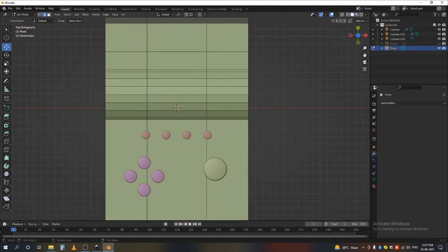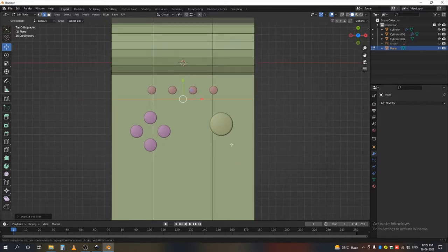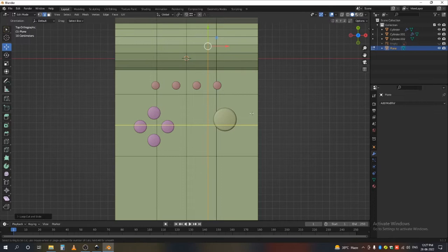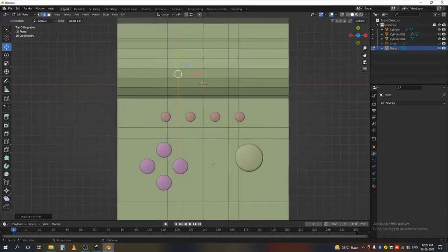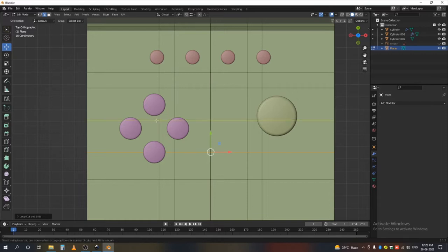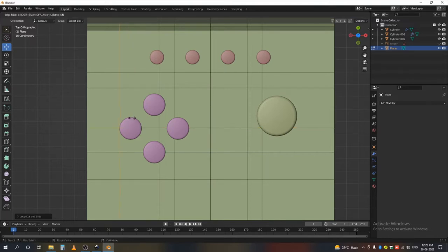Before hiding, add some loop cuts to separate your switch regions. When we unwrap it, we'll have more control over the UVs — for placing text and labels. I'm not paying close attention to geometry right now; I'm just separating the switch areas so I can place text there easily later.